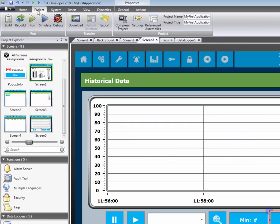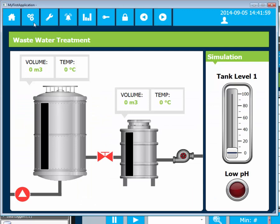The application is simulated by clicking on the green run icon. We simulate that the tank level is increasing and decreasing. This is logged by the data logger and can be seen in the trend viewer.